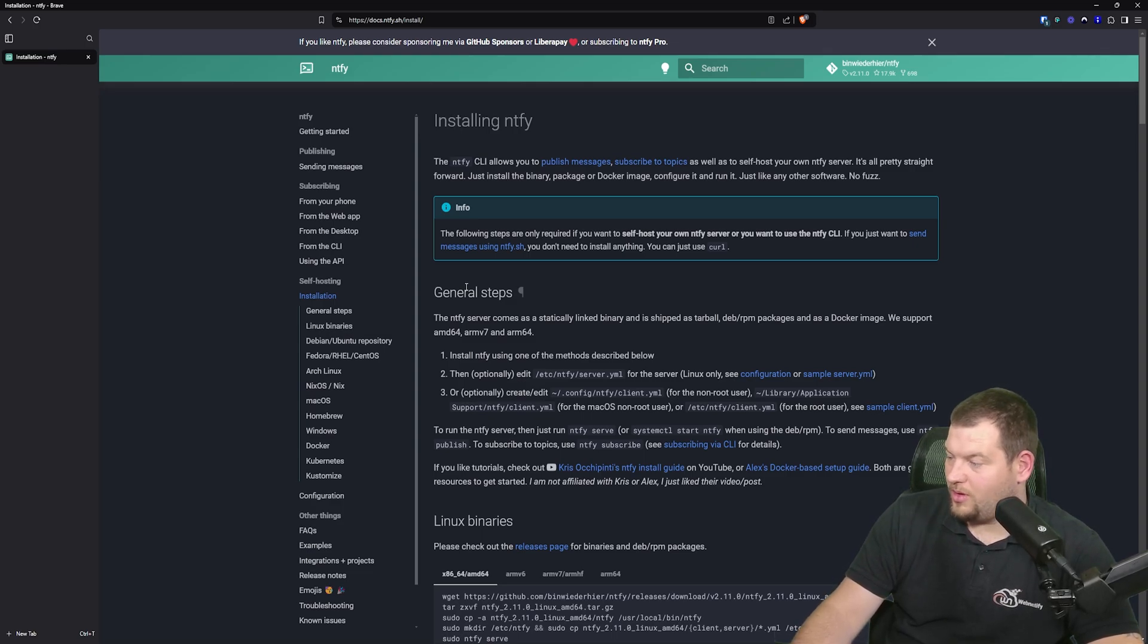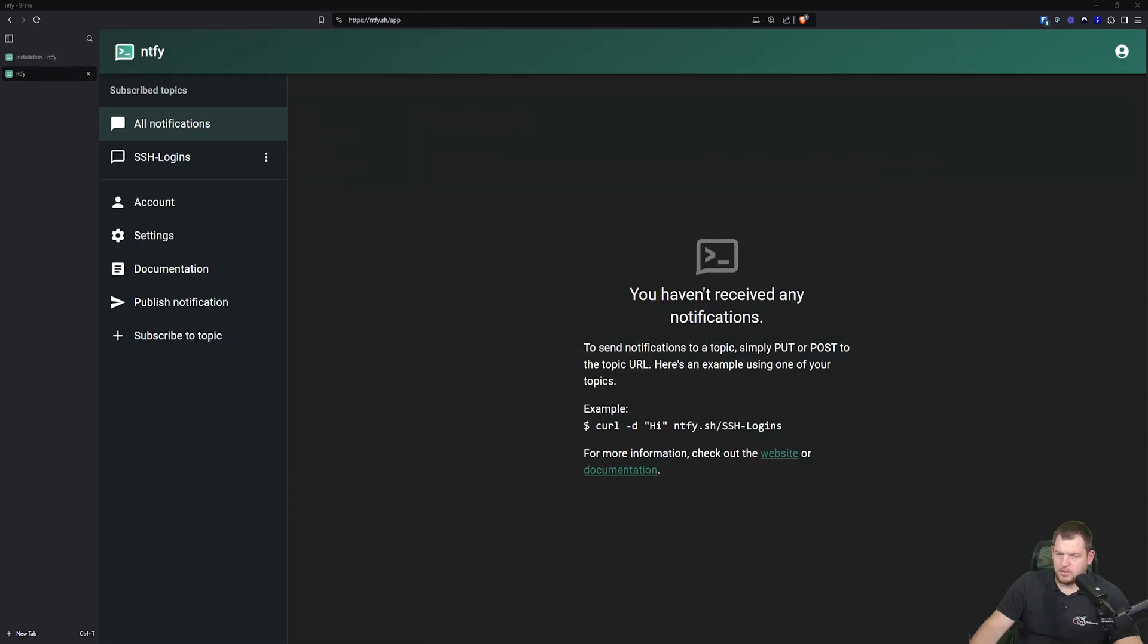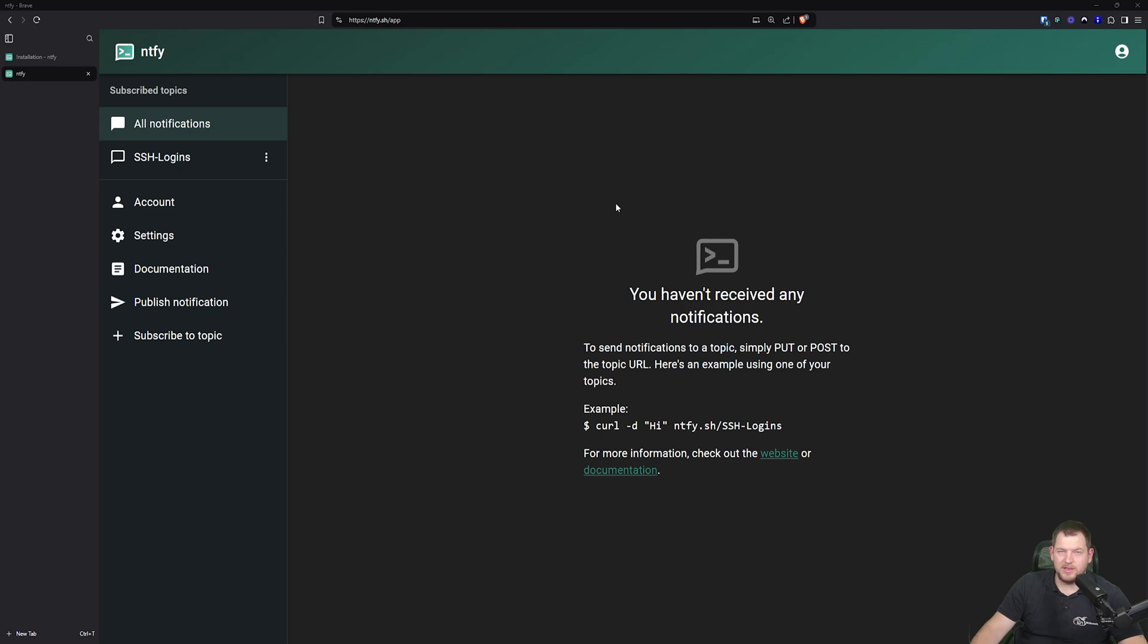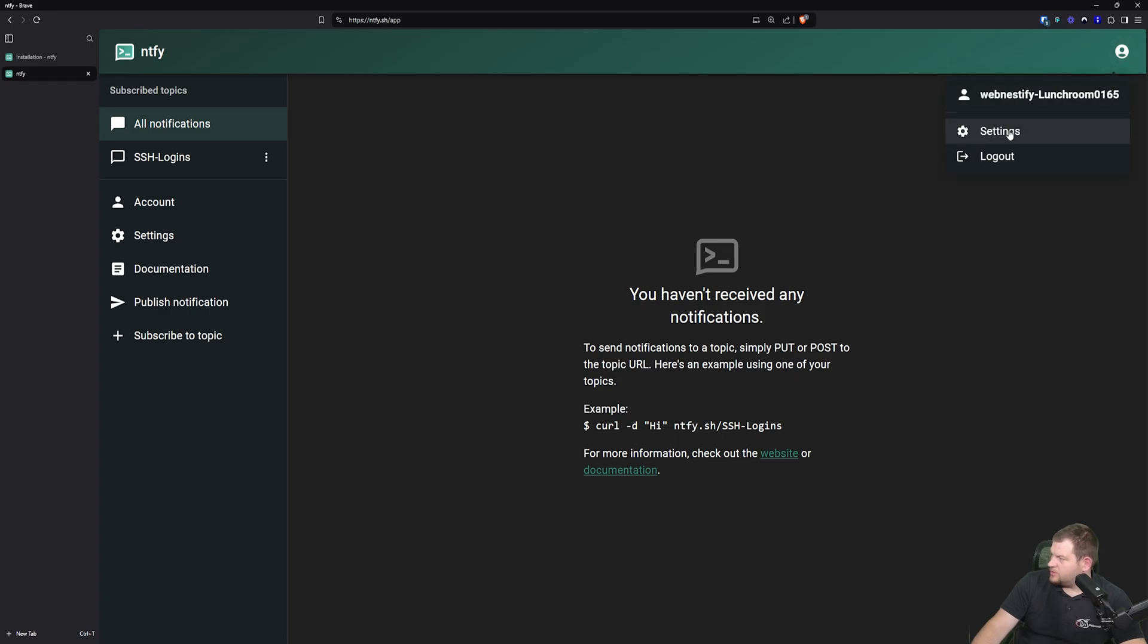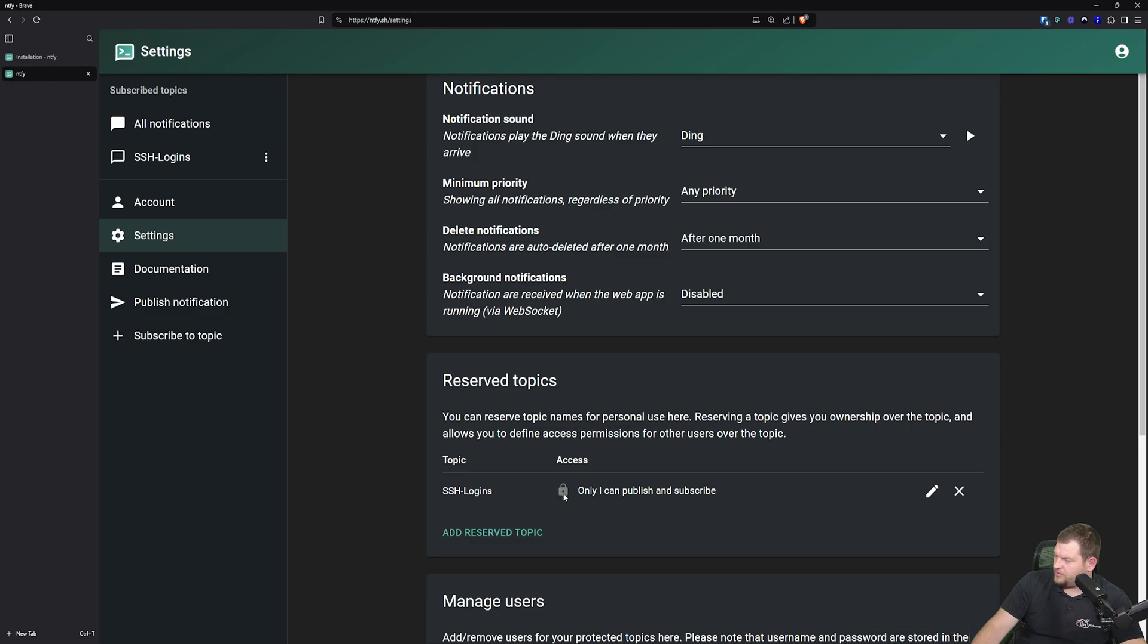So let me just show you how I set up my notifications for SSH logins. I'm currently logged in to my dashboard. First thing you want to do when you log in to your account is create a reserved topic. The reserved topic is a space where you will receive your notifications. So let me just create a new topic for this demonstration. When we go to settings, as you can see, the reserved topics - you can also create it for public or you can protect it for yourself.